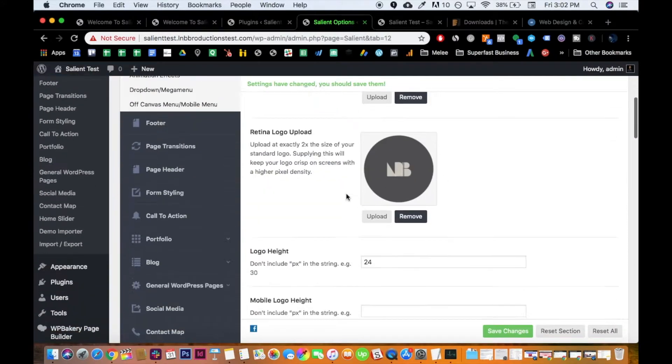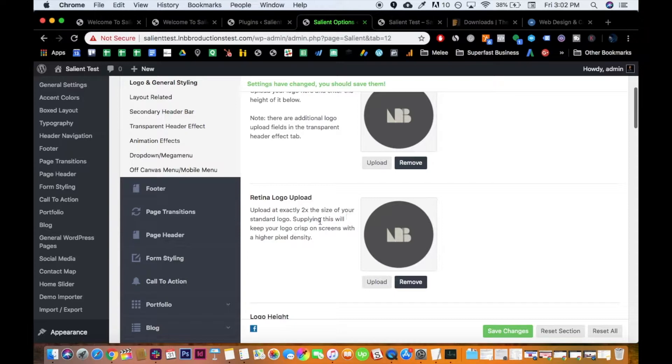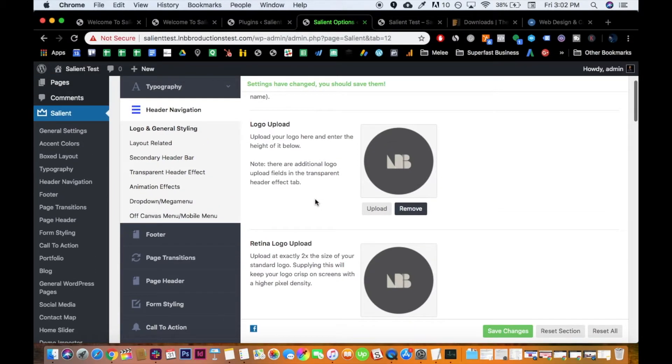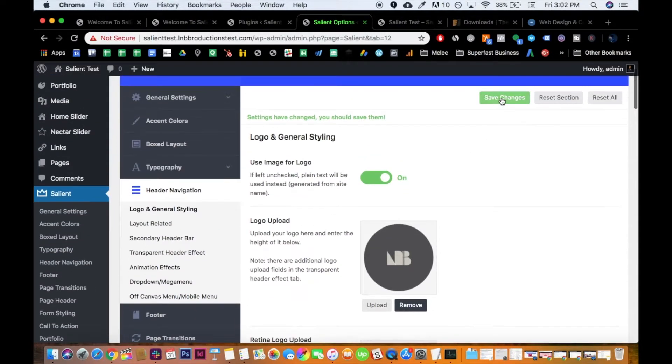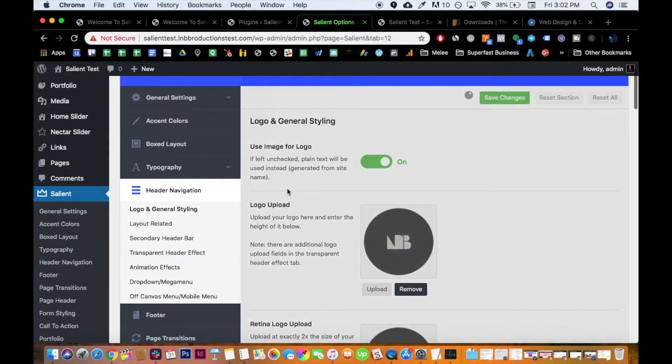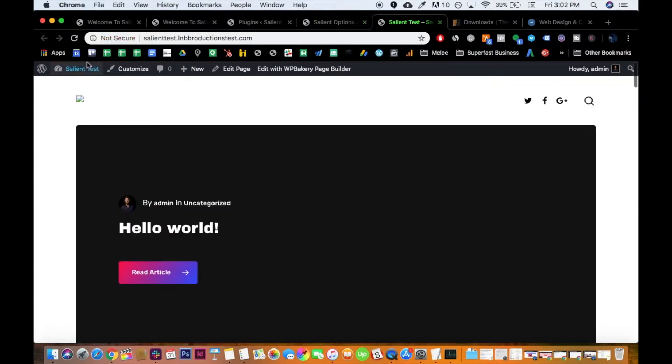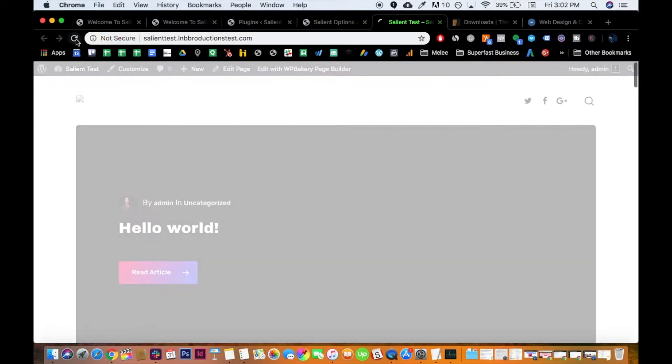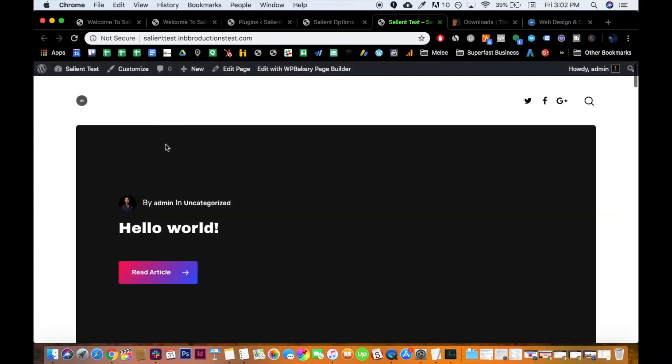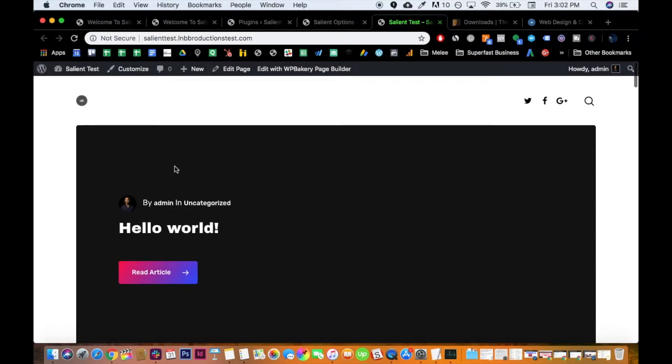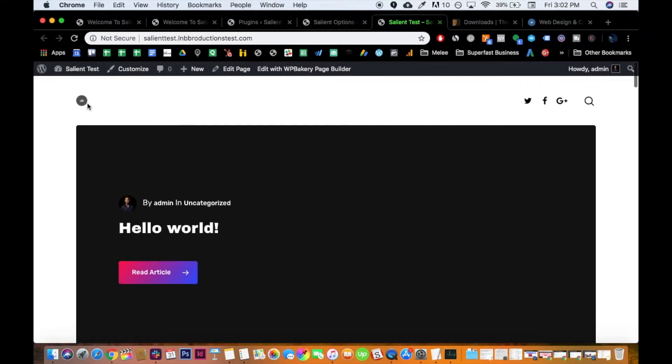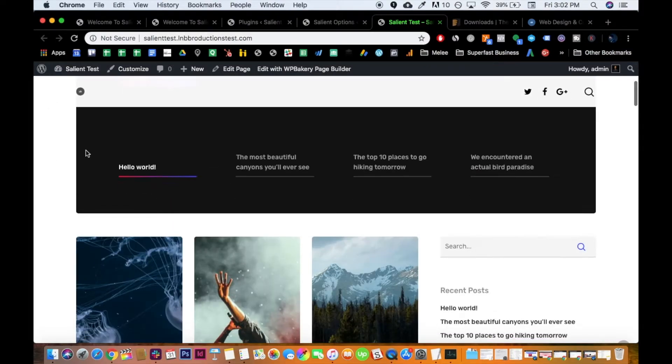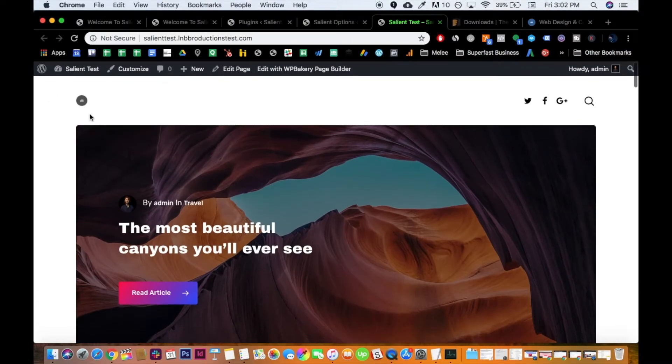And the Retina logo is, you know, you also want to upload a much higher resolution. Obviously, two times the size of your standard logo so that it keeps super crisp on larger screens. So let's go ahead and do that. Or let's refresh and see what that does. Okay. Yep, that's it.